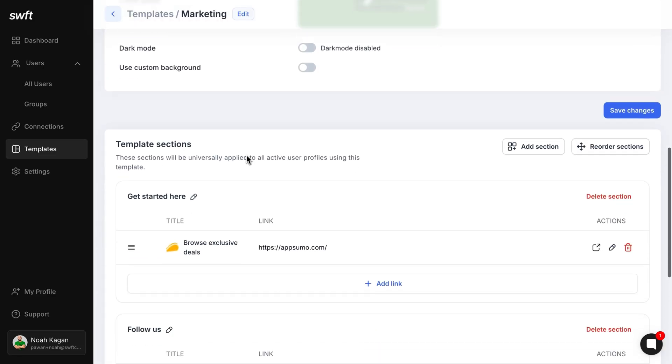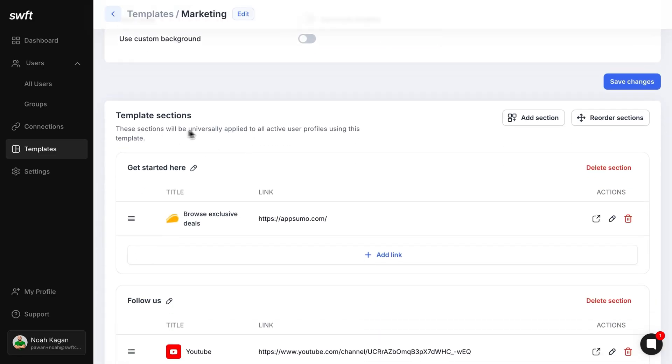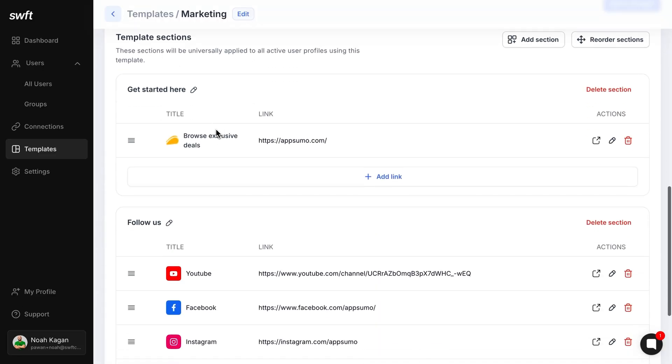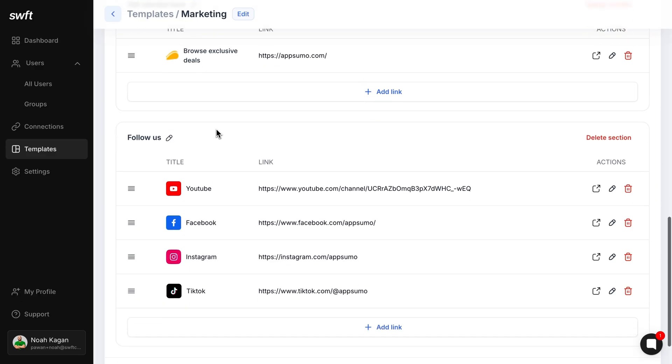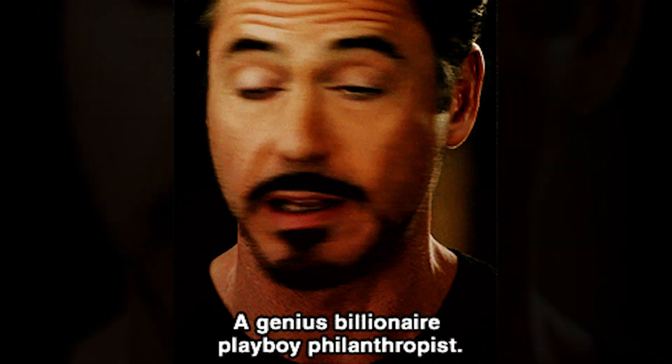SwiftConnect makes it easy to link your LinkedIn, email, Calendly, WhatsApp, and more. You can even add a custom call to action button to your profile. That way you can share a link to your calendar, your online store, or even your charity fundraiser.